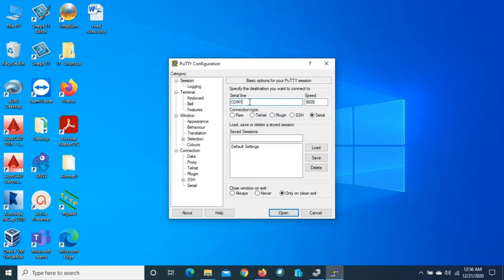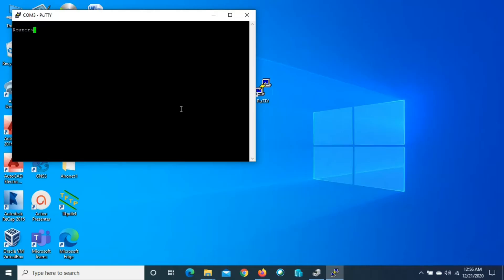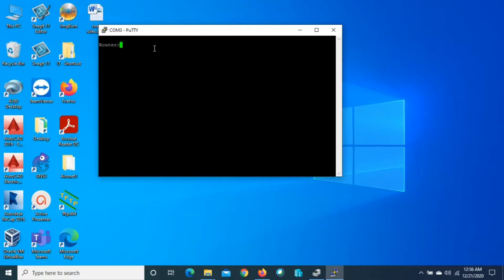Now that we've confirmed the COM port number is 3, we will open PuTTY. Double-click, make sure you select Serial, type COM3, then click Open and press Enter. You can see the router prompt — we successfully accessed the router. We'll go to privilege mode by typing 'enable'. We have successfully accessed the Cisco router through the console cable and PuTTY.